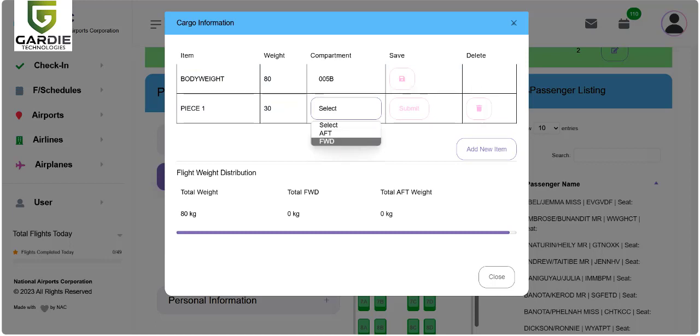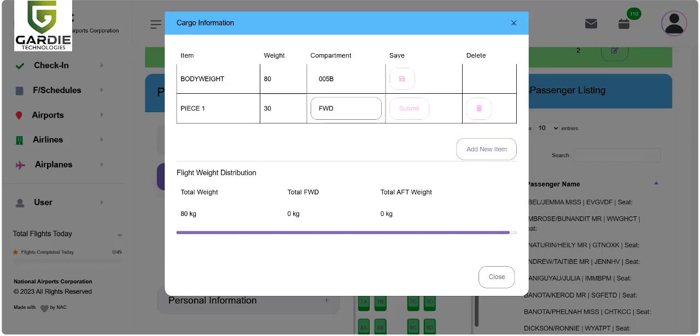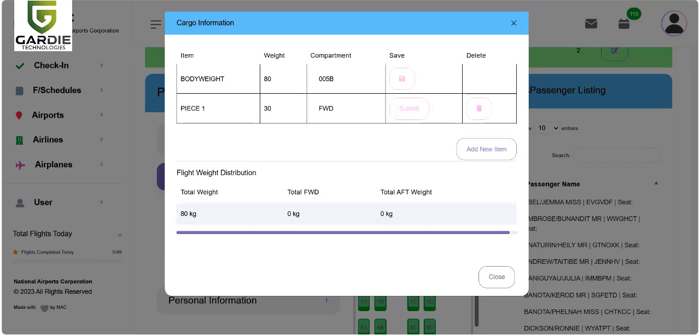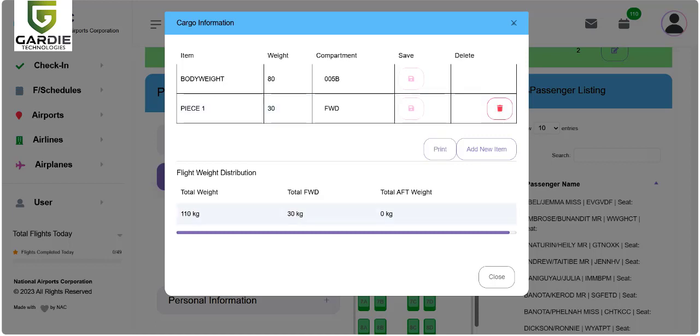There's a compartment that you have to choose from. AFT is in the back and FWD is the forward compartment. Let's choose forward. Down here you can see the overall weight of the baggage. We're adding 30 kilos to the forward compartment. If we click submit, you should see this increase to 30 there.